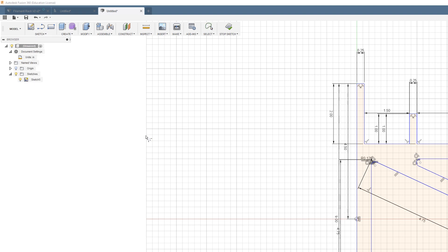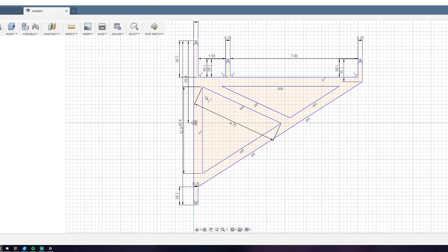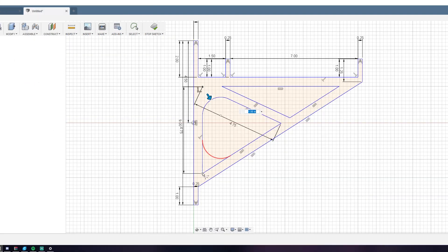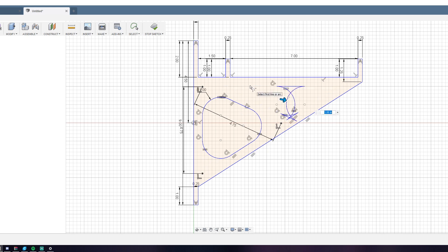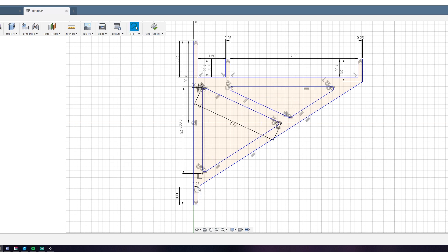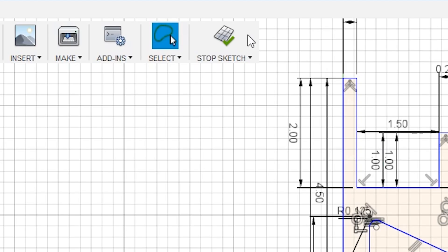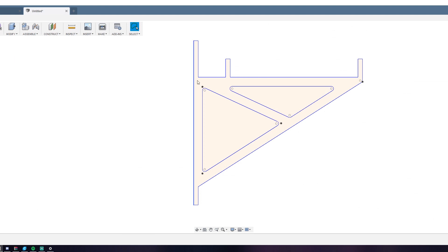To make the corners nice and round I just used the fillet tool. Then I entered the dimensions of the radius, which was an eighth of an inch. And then I had my rounded corners. Then just hit stop sketch and your sketch is done.